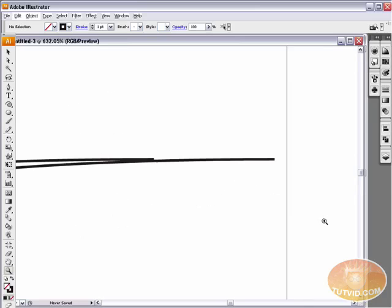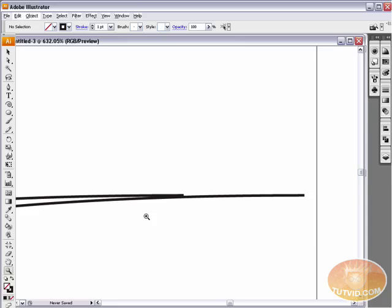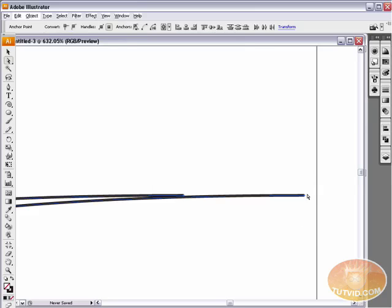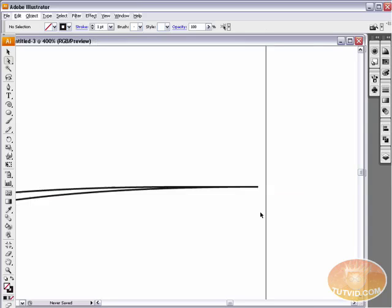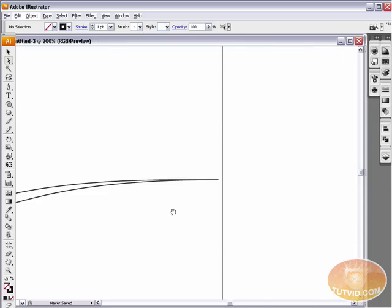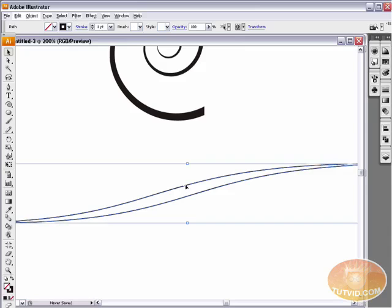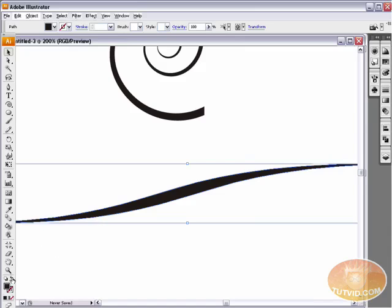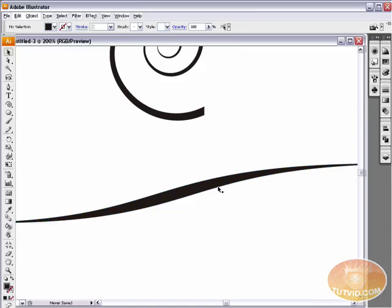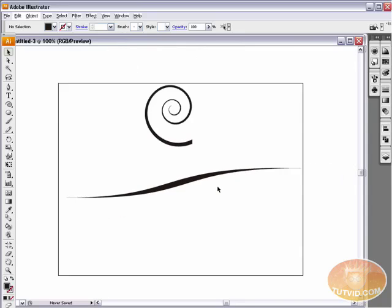Again Z to grab the magnifying glass, and we're going to zoom in on the other side. Grabbing the direct selection tool, I select both of those end anchor points, then Command or Control J to join them. And voila, we have a closed shape. Now I'll use the selection tool, hit that double-headed arrow to swap fill and stroke, and we get a nice, solid, sloping vine or branch.